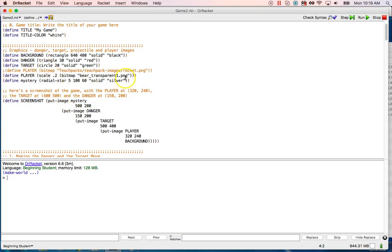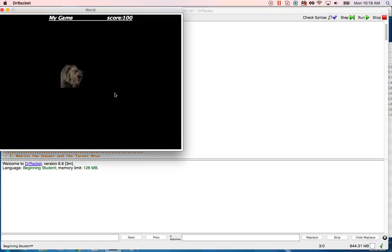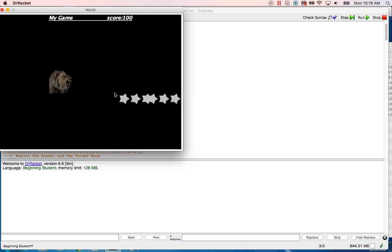I'm going to select that whole thing, do a left paren scale — scale takes a number and an image. Let's make it 0.2 size so it's going to be quite a bit smaller. Now he's about the same size. He moves left and right, up and down. He shoots humongous stars — let's scale our stars too. Scale 0.2 on the star image also. Now he moves left and right, he can move kind of stair-step diagonally, and he shoots stars from his mouth.